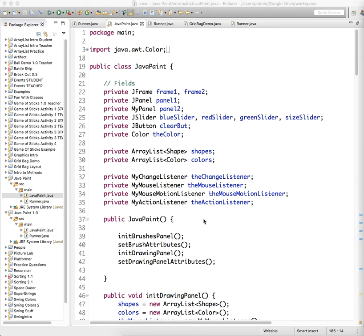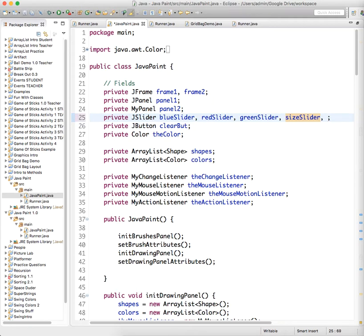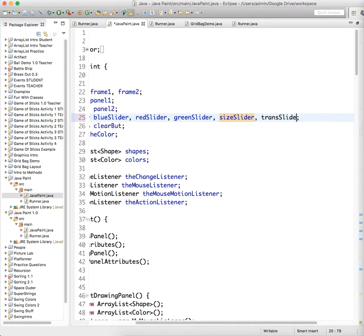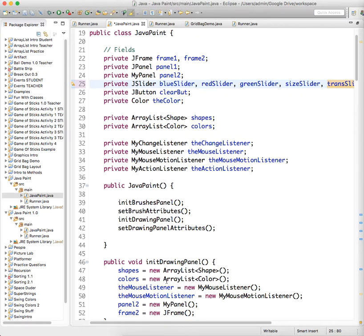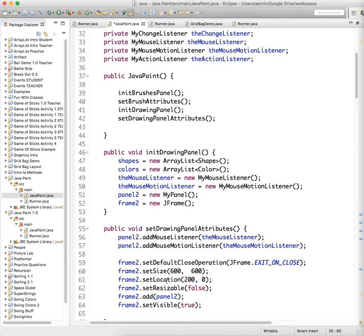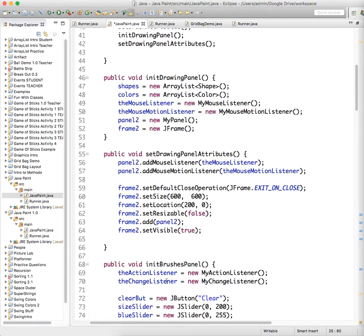In this tutorial we're going to add the transparency slider. We go up to where we're defining our fields and we need to add a trans slider or something like that. You can give it whatever name you want, and this is going to be in the brushes panel.